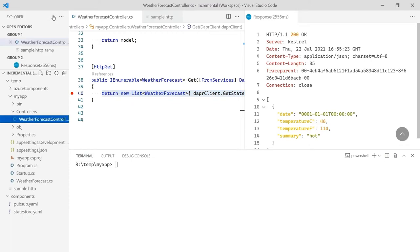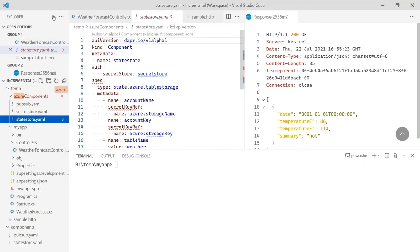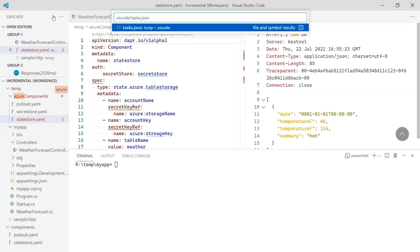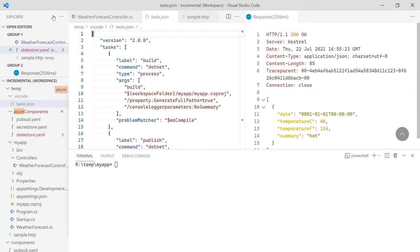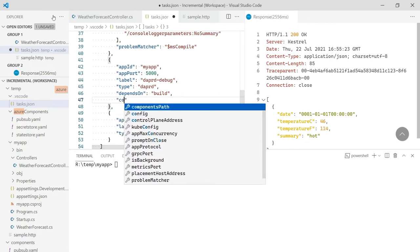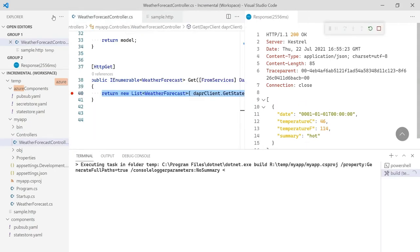Because we are using DAPR, moving from on-prem to the cloud is as easy as defining new components. In the Azure Components folder are definitions that use Azure Service Bus for PubSub and Azure Storage for our state store. Notice the names of the components are the same as our original components, so our code does not have to change. We just need to tell DAPR to use the components in this folder instead of the defaults. We do that in the tasks.json file that was created by the DAPR extension. We just add a line that tells DAPR to use the Azure Components instead. With that change in place, we can press F5 to start debugging.